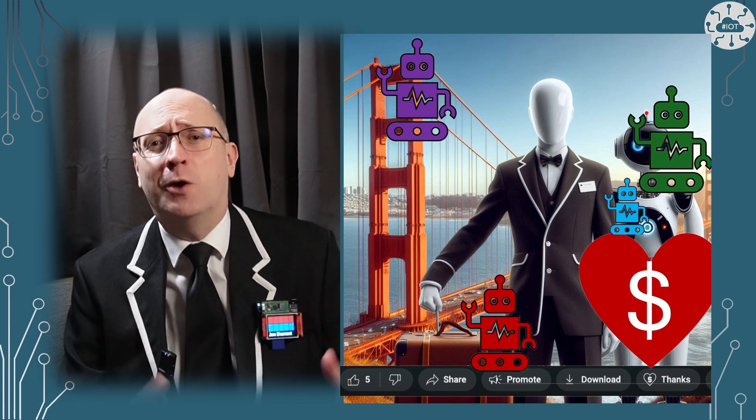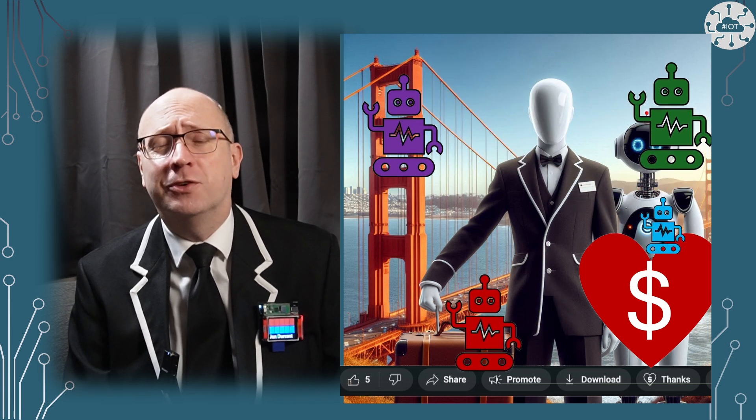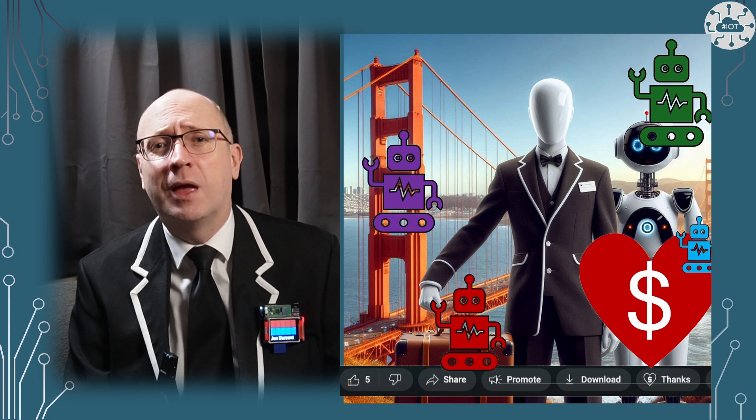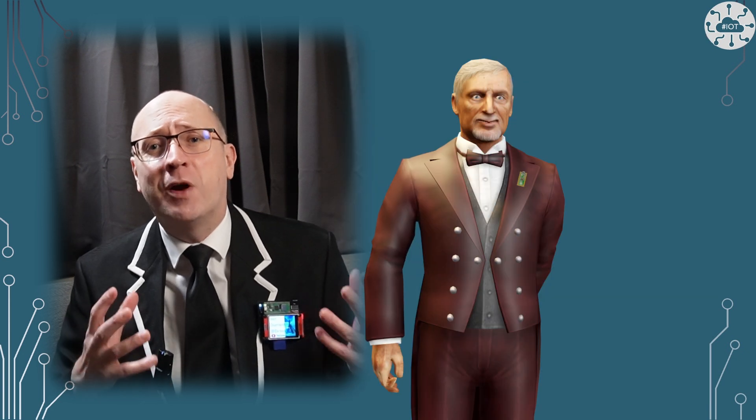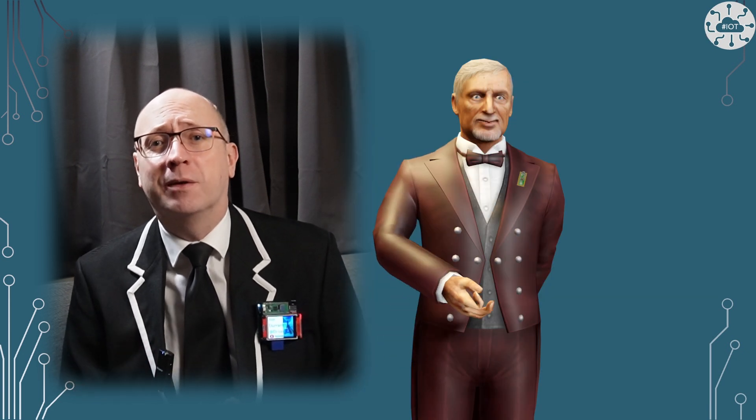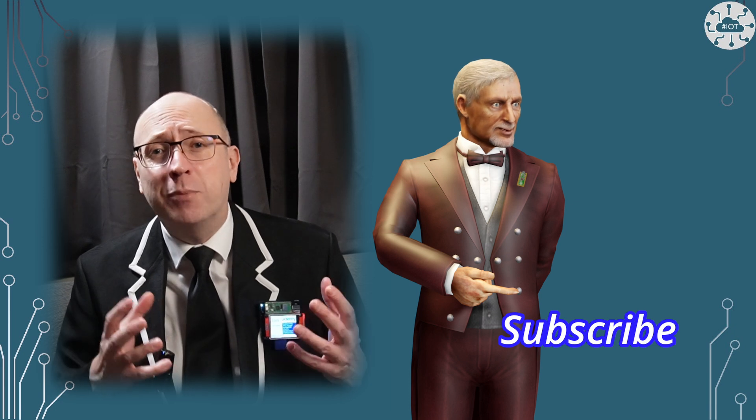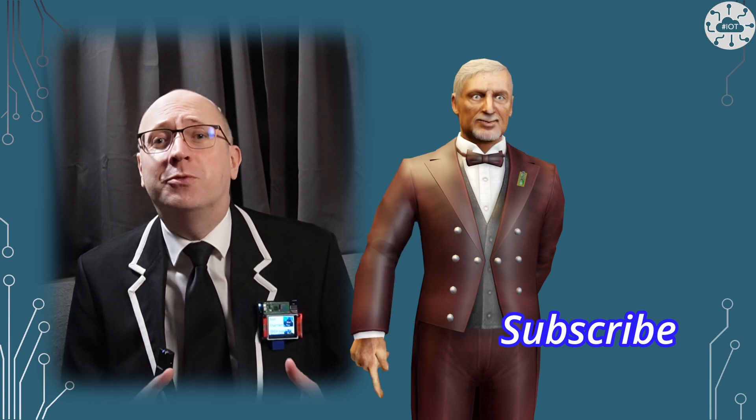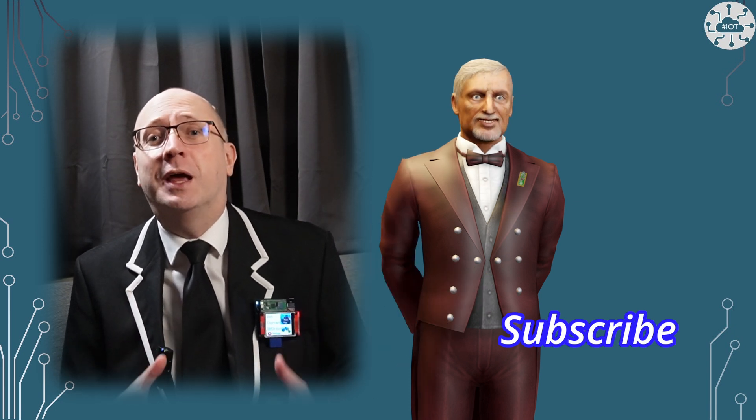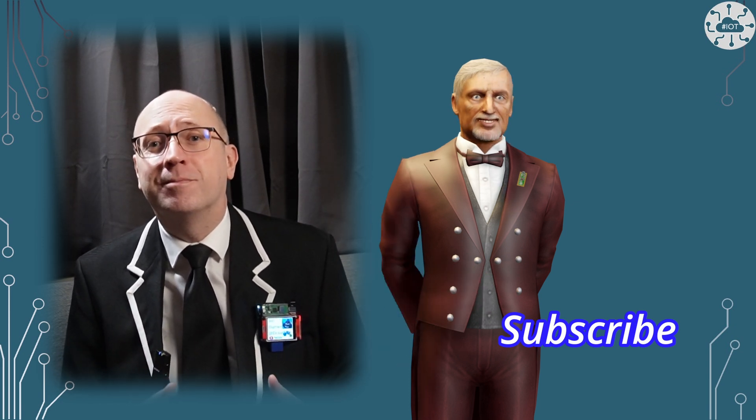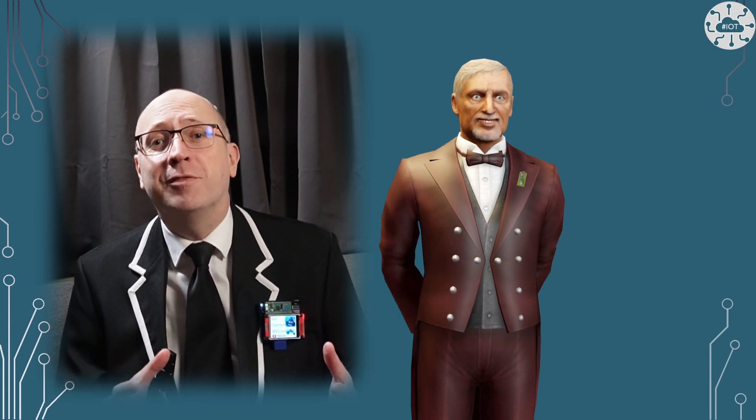Thank you very much for watching. If you enjoyed the video, then please do hit that like button and please subscribe so you don't miss the next video. Bye bye for now.